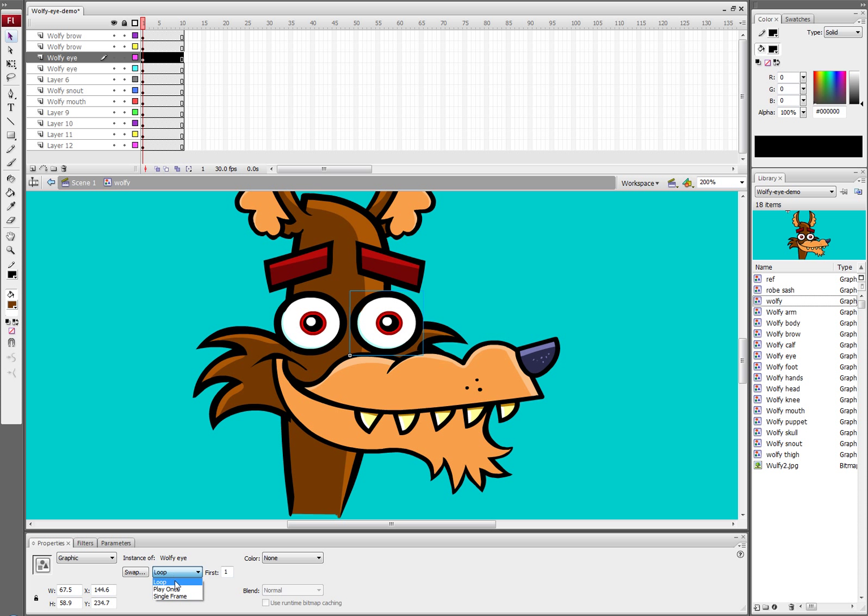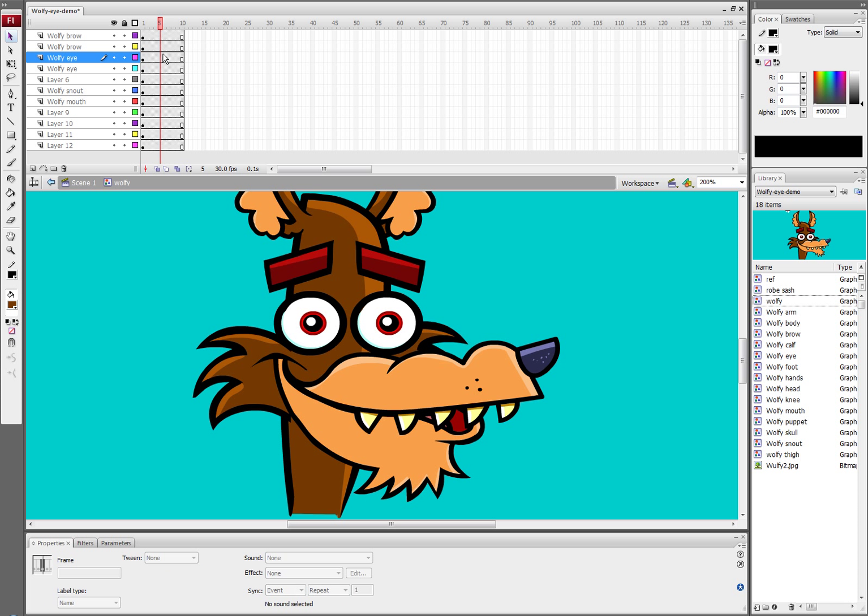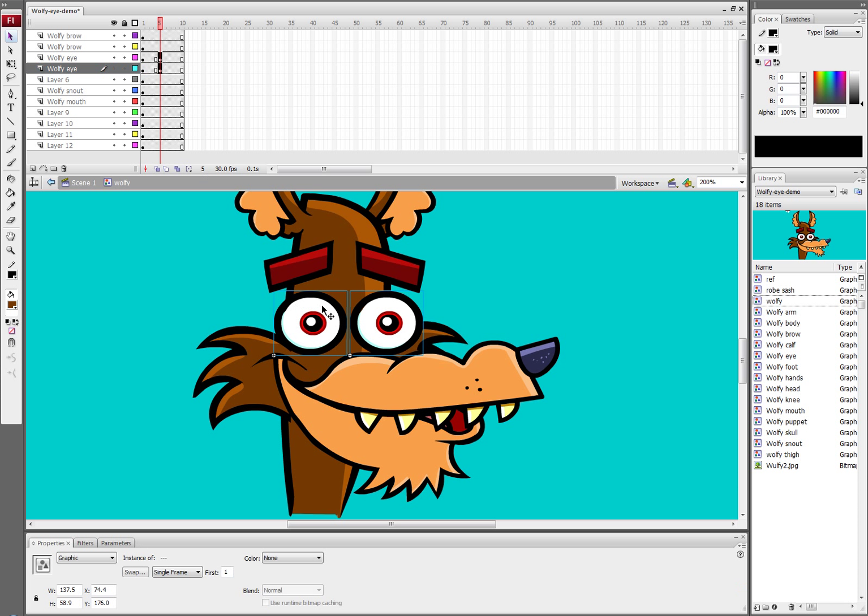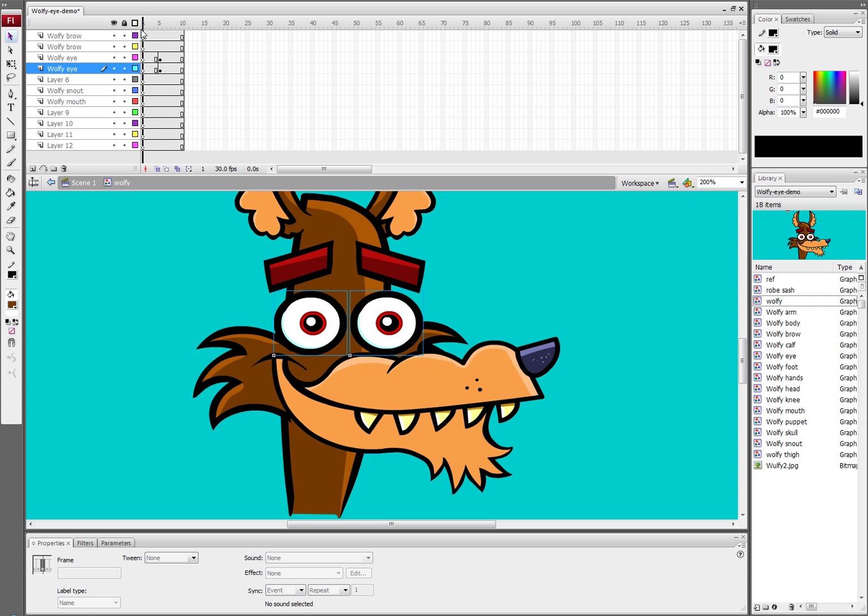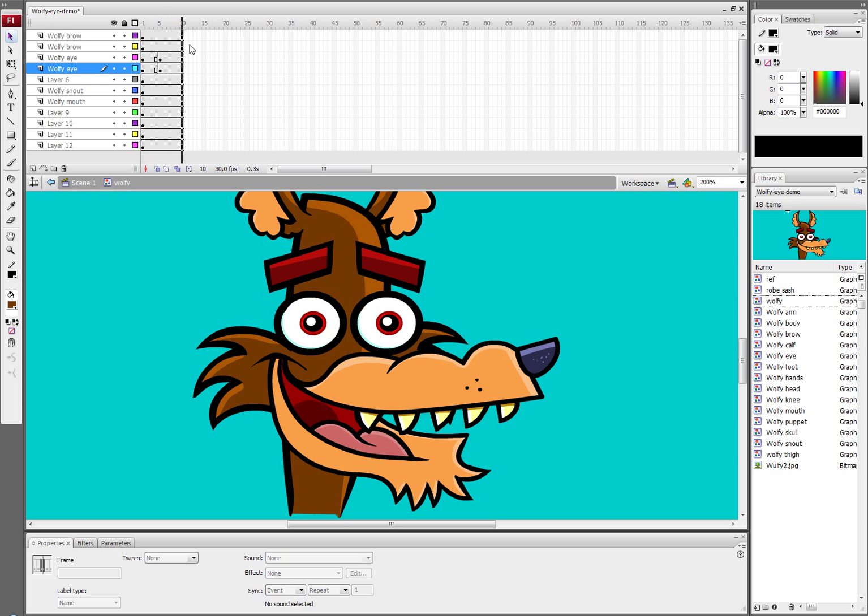So let's set them both to single frame and then we go to frame 5, select them, hit F6. And then now we'll go from single frame to play once and now he will blink on that frame and now we're done.